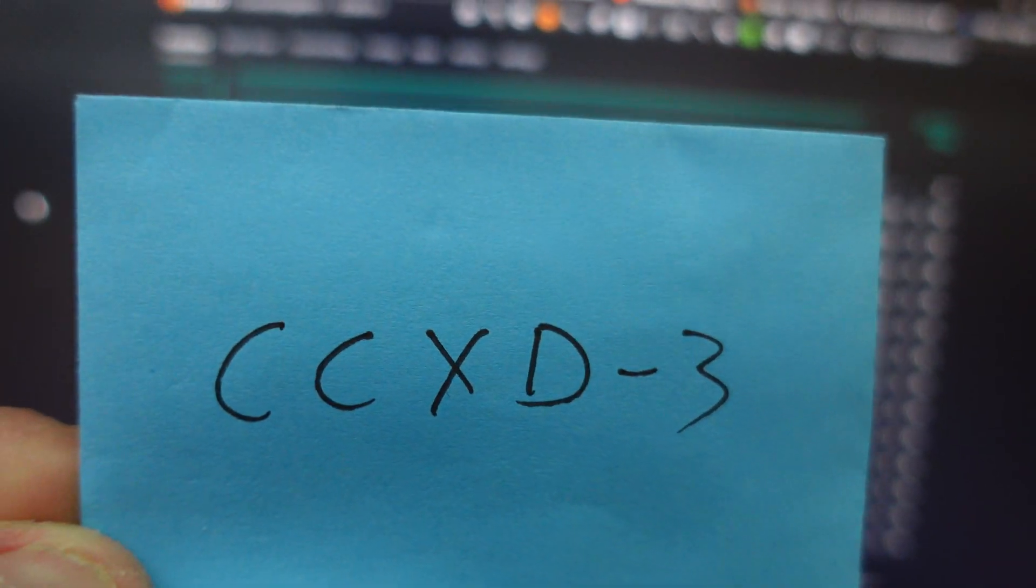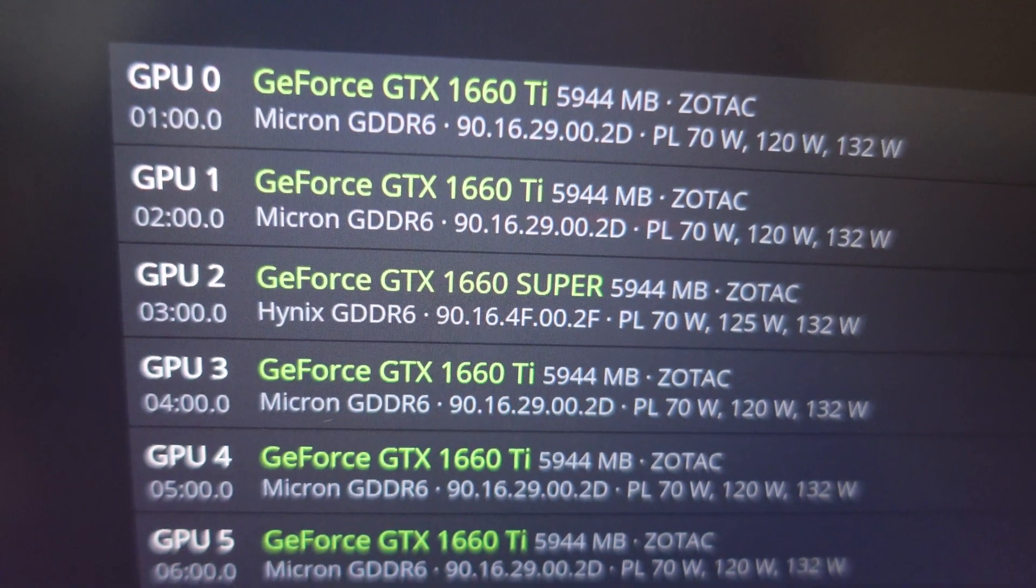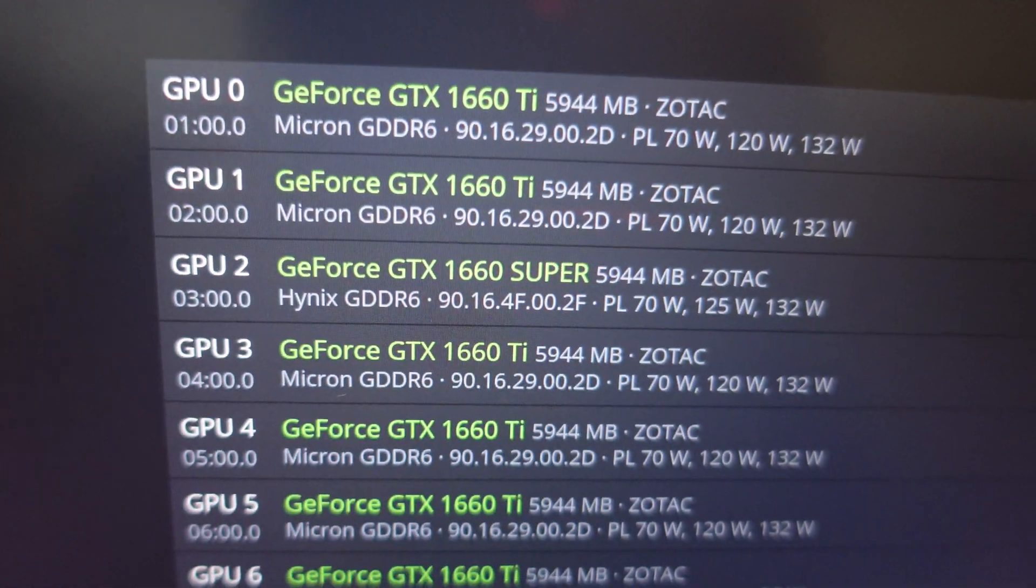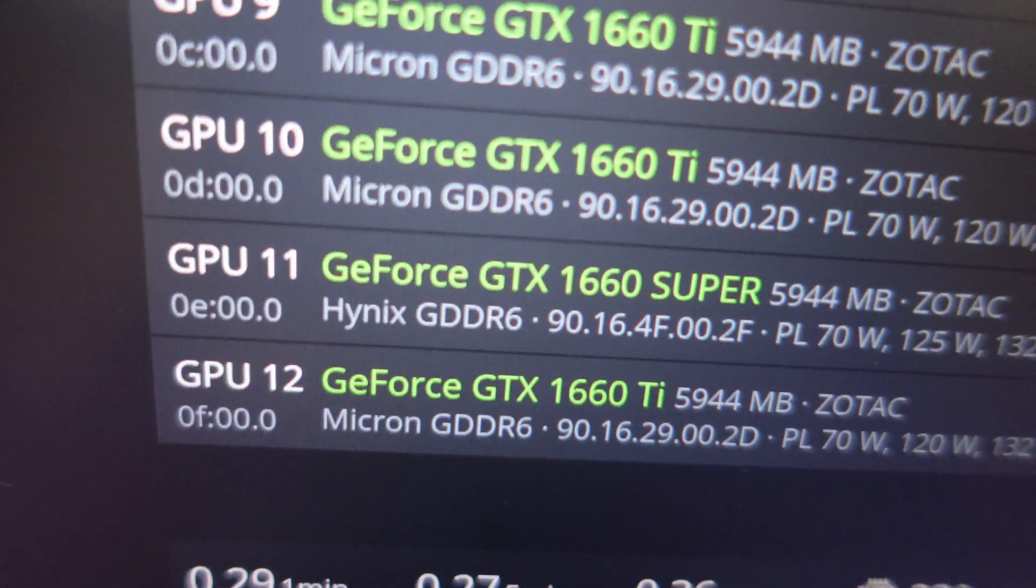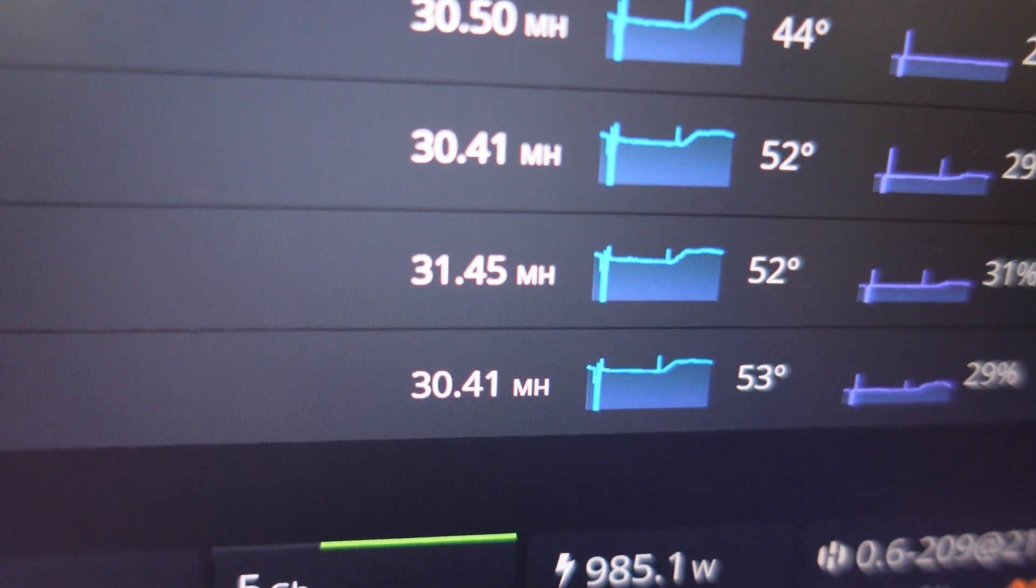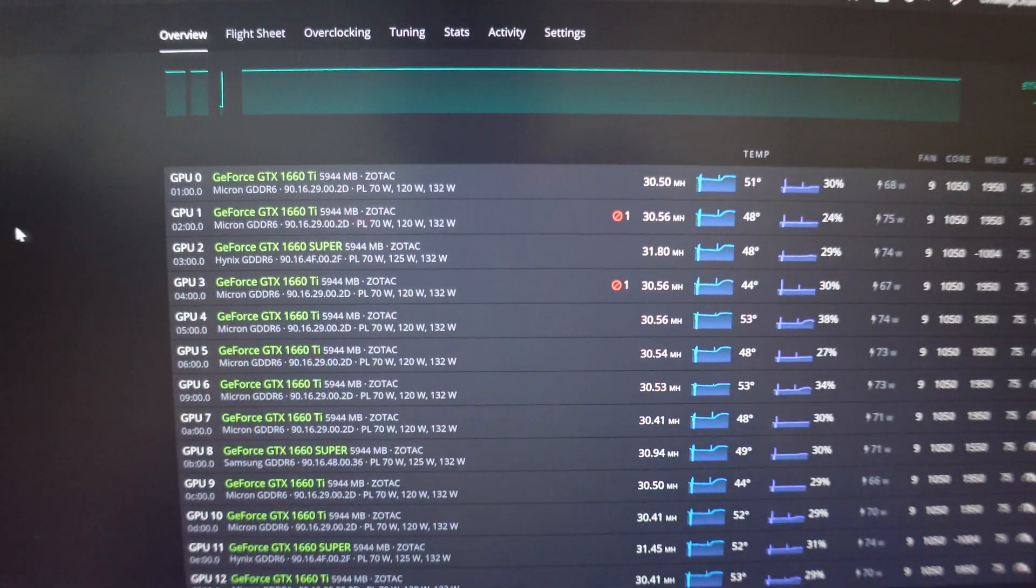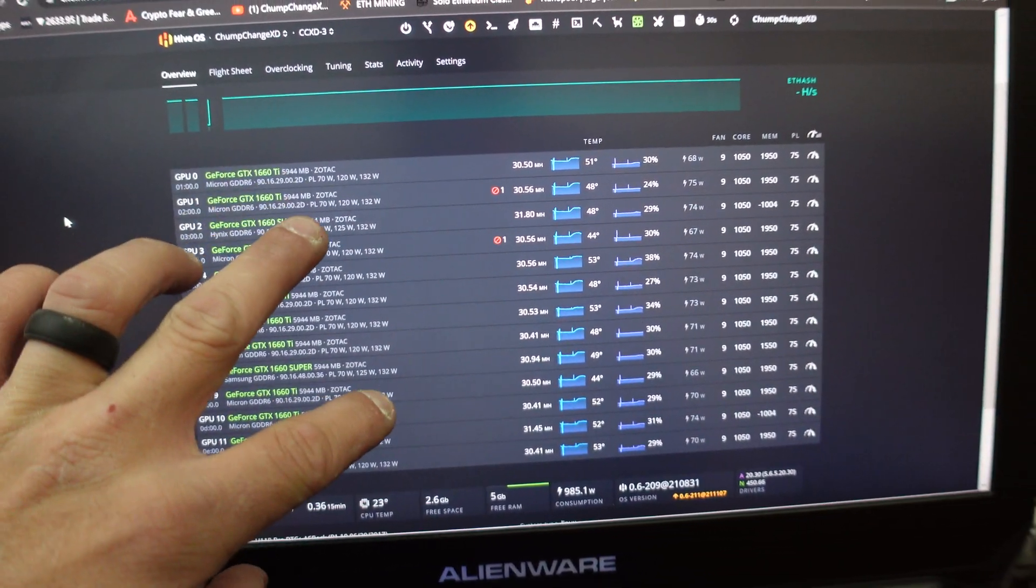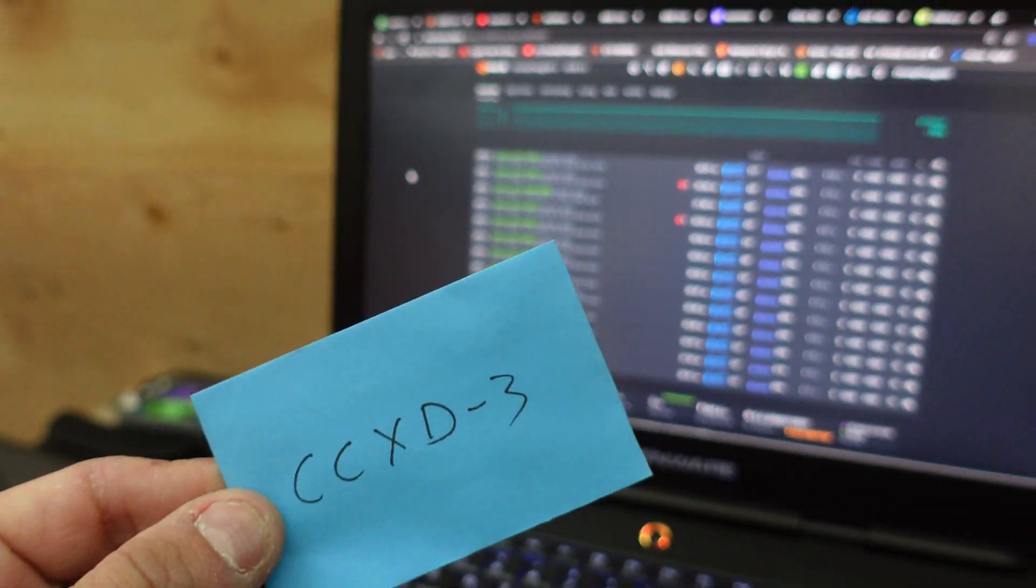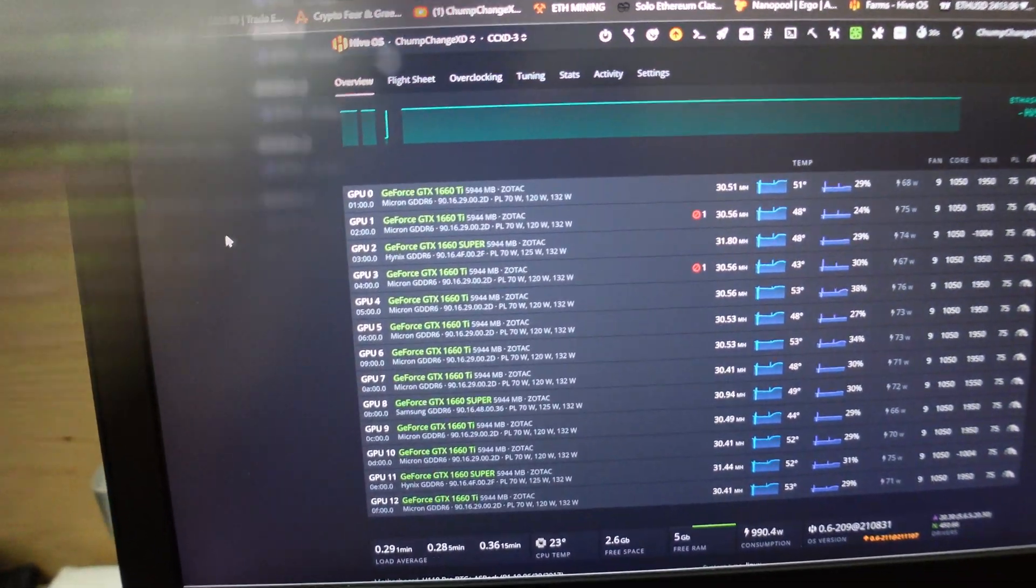This is the last one we got, CCXD3. This has the 1660 Supers with the Hynix memory that are the Zotac cards. As you can see, GPU 2 right there and there's another one down here, GPU 11. So 11 is doing 31.45 and the other one is doing 31.8. What I'm going to do right now is stop the miner, I'm going to download the V BIOS so I have both original BIOS. Let me slam this thing in there, I'm going to try to flash that BIOS and we'll see what happens.